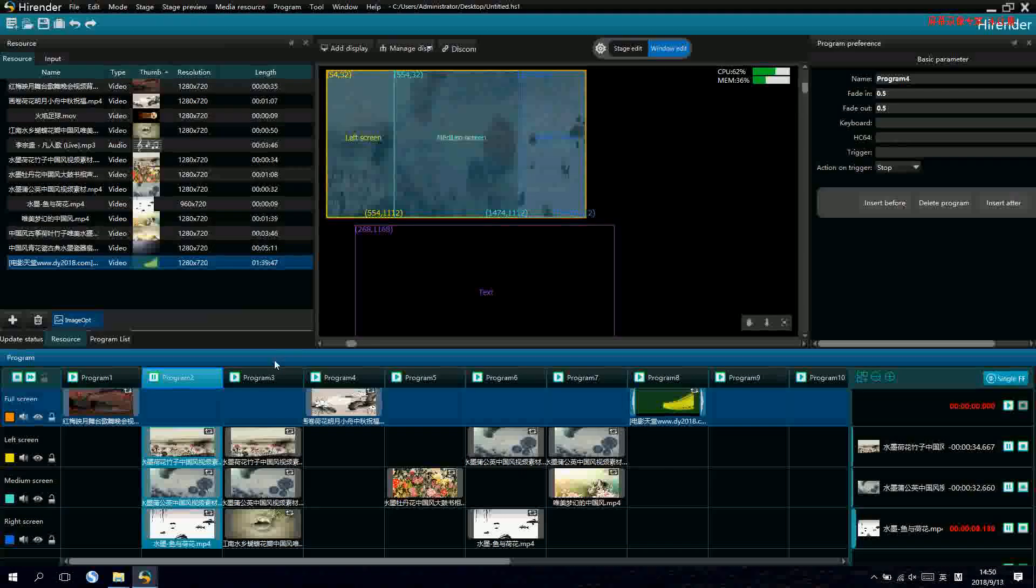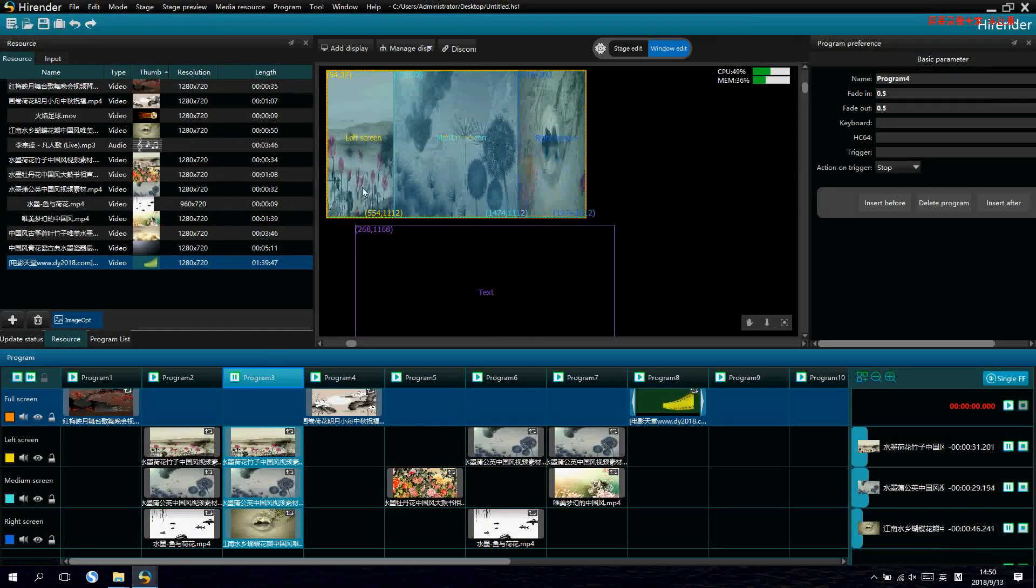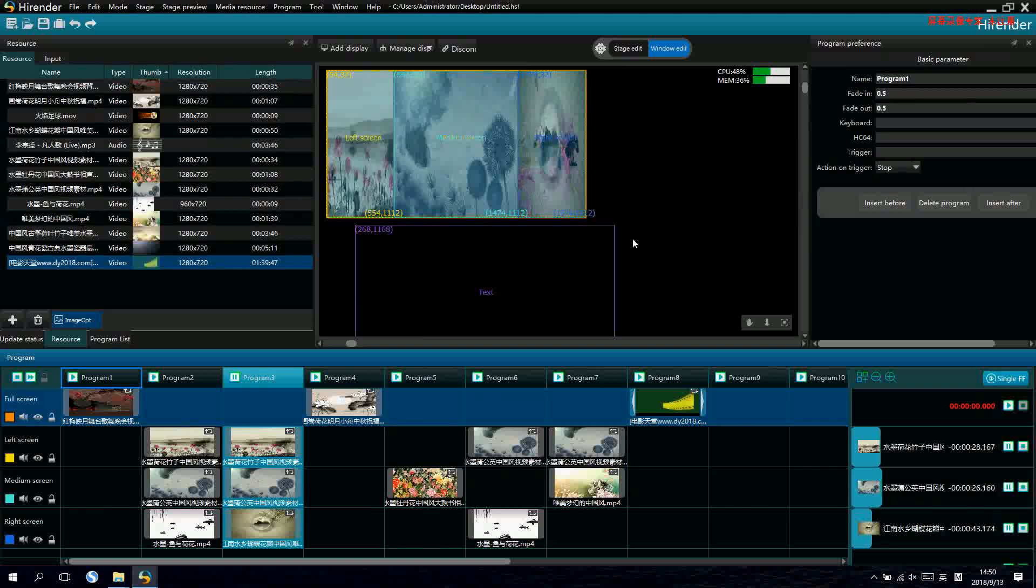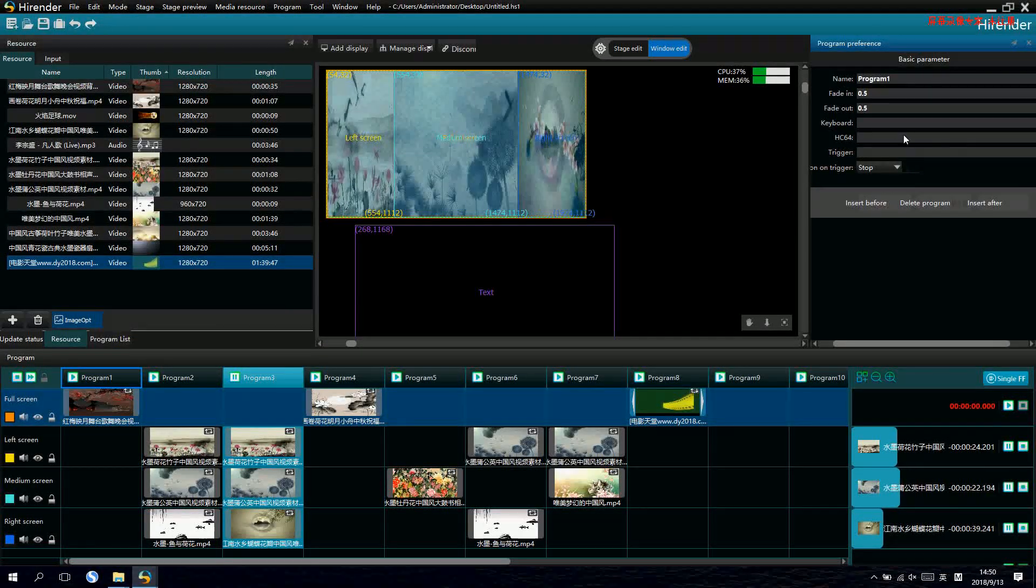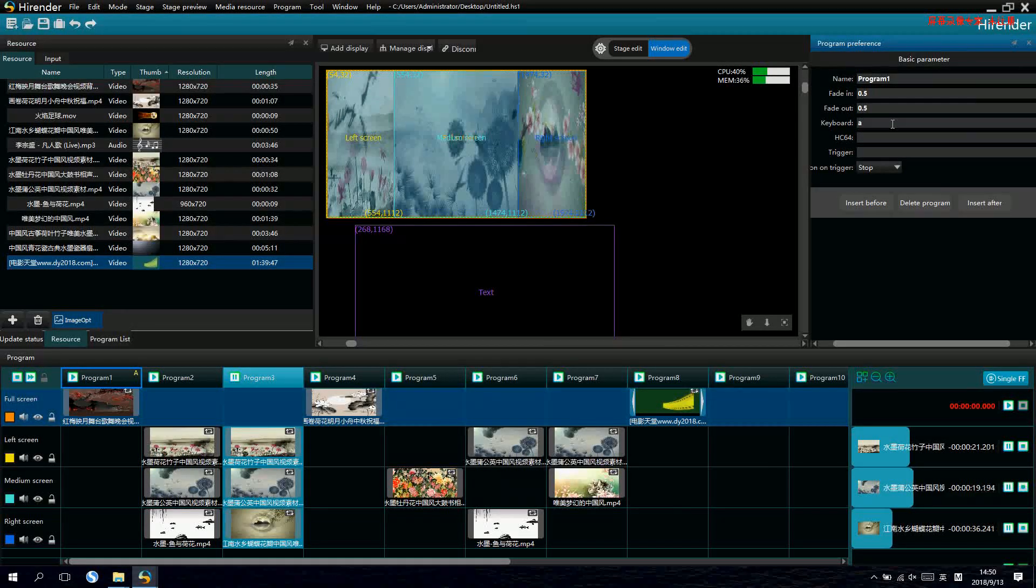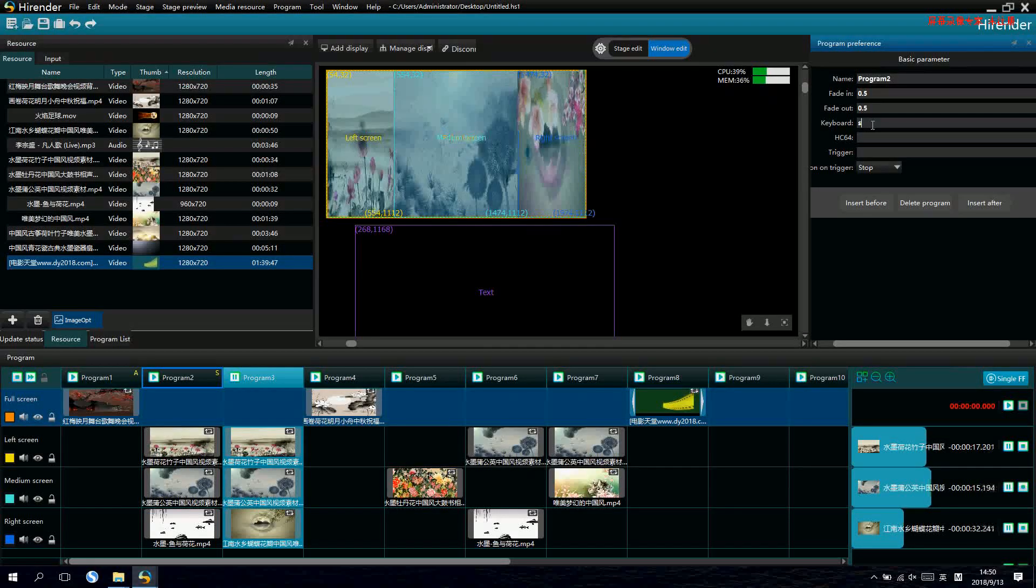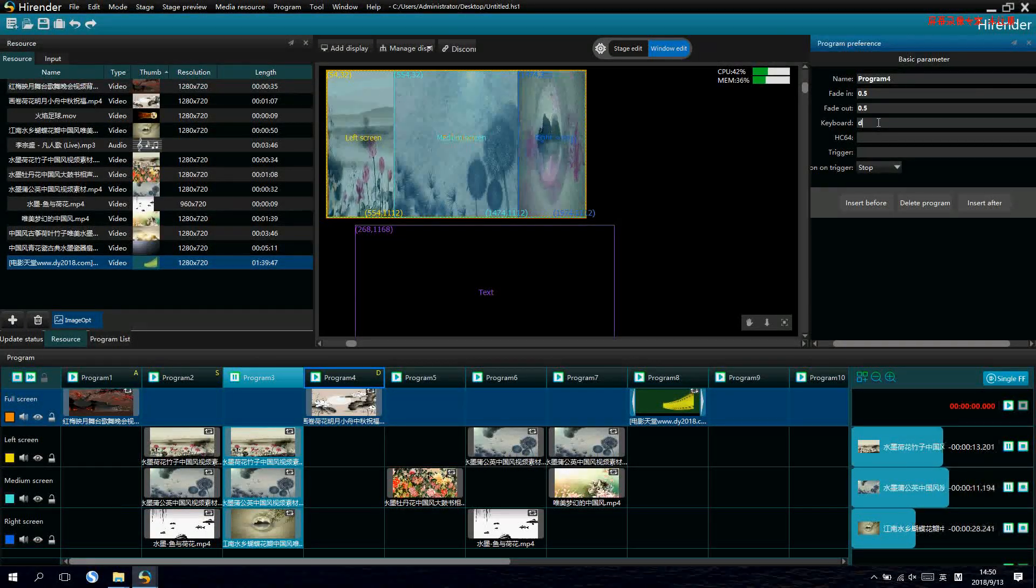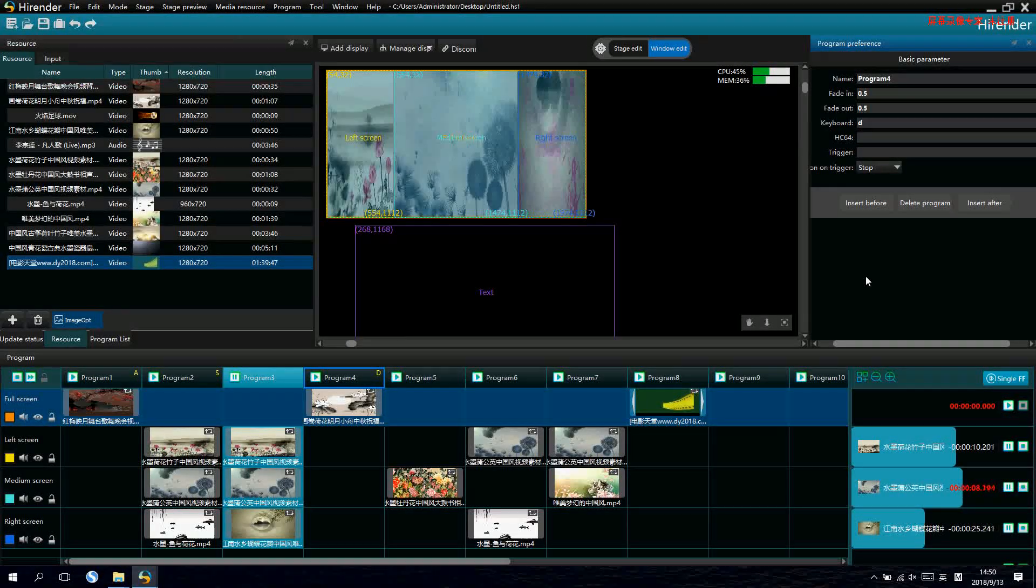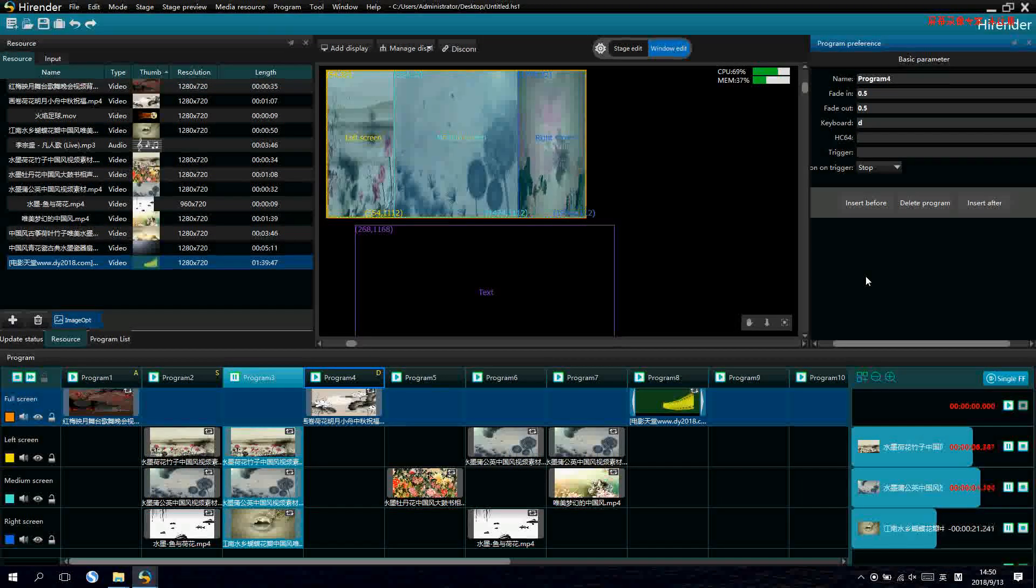The other way is to switch by the shortcut key. For example, we select program 1 and we set the shortcut key to A. The other program, we set it to S. And the next one, we set it to D. Now, we just switch by the shortcut key from the keyboard.